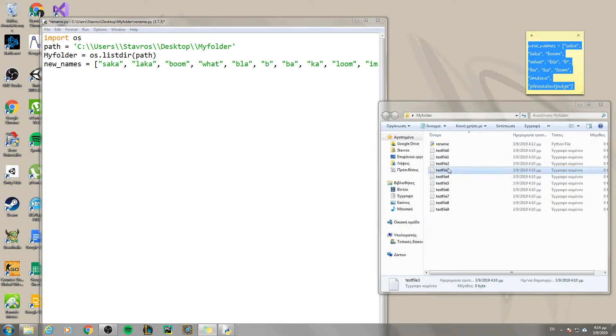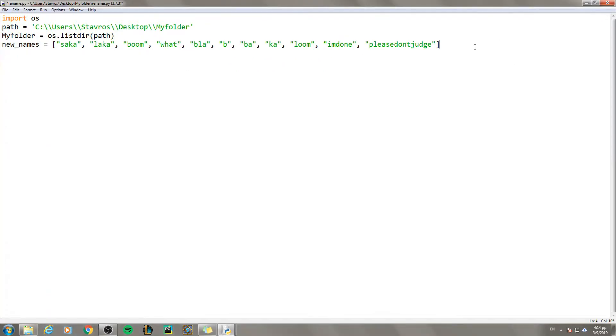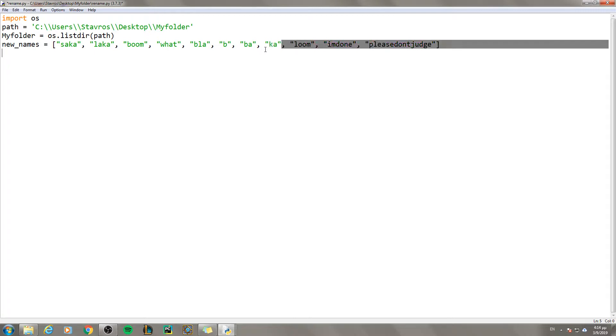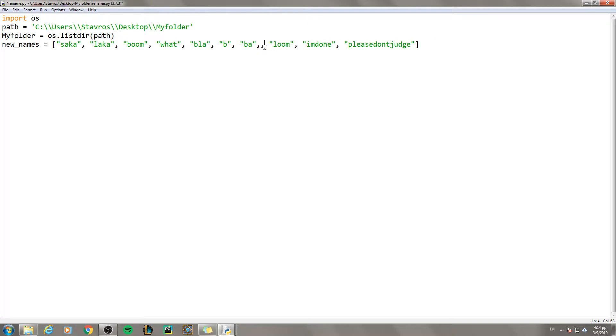I am simply going to copy and paste it. So I have 10 files and I should also have 10 names. I have 1 that I don't need, so I am going to delete it. Sorry about that.